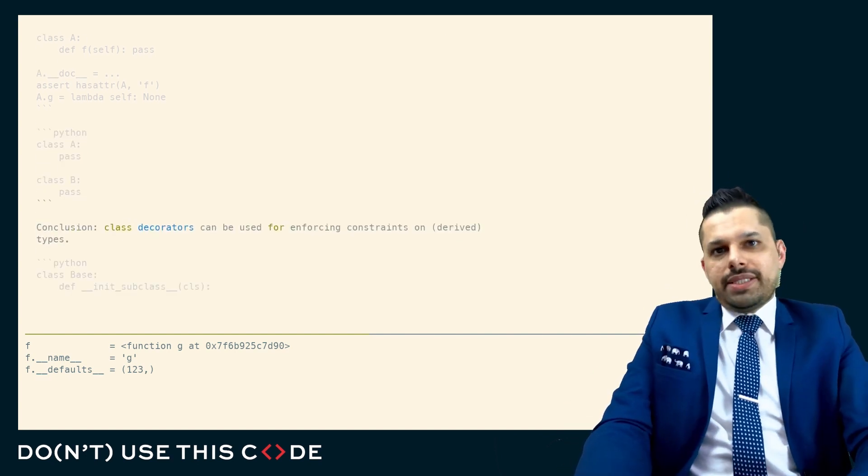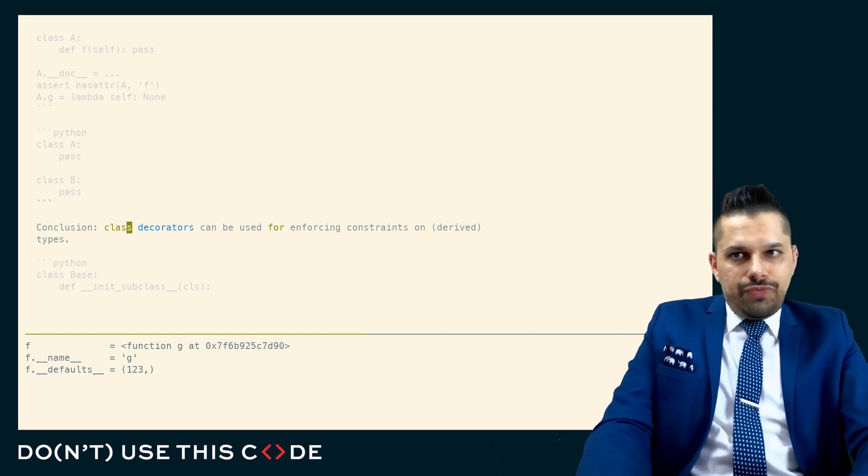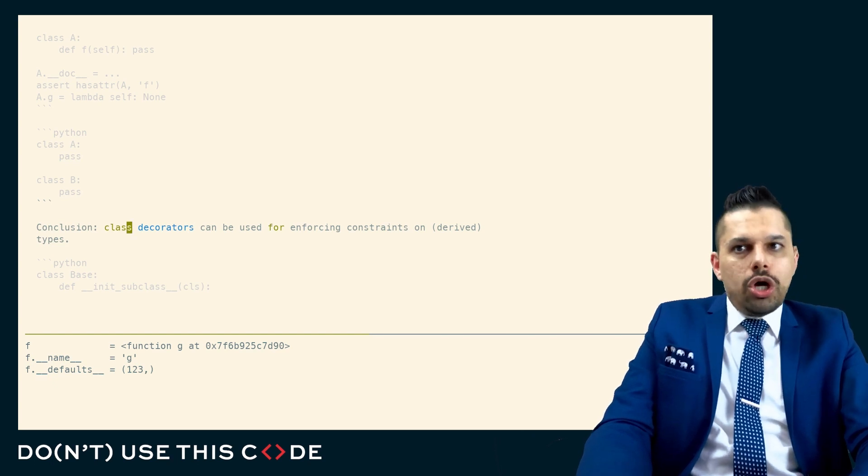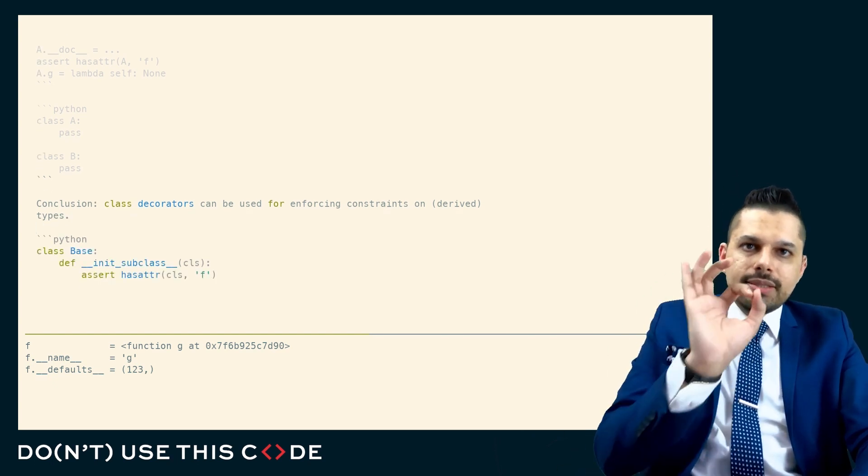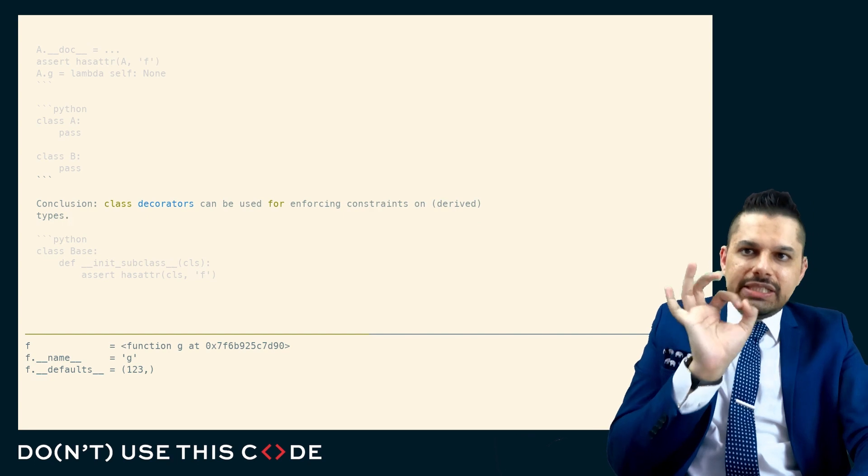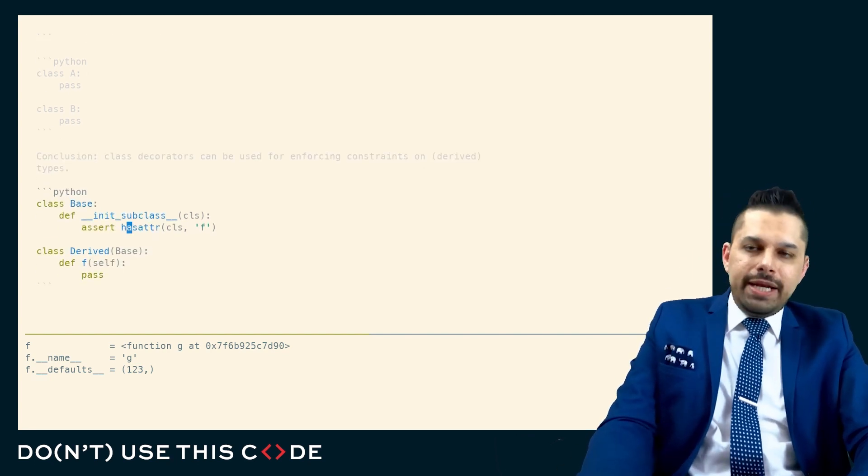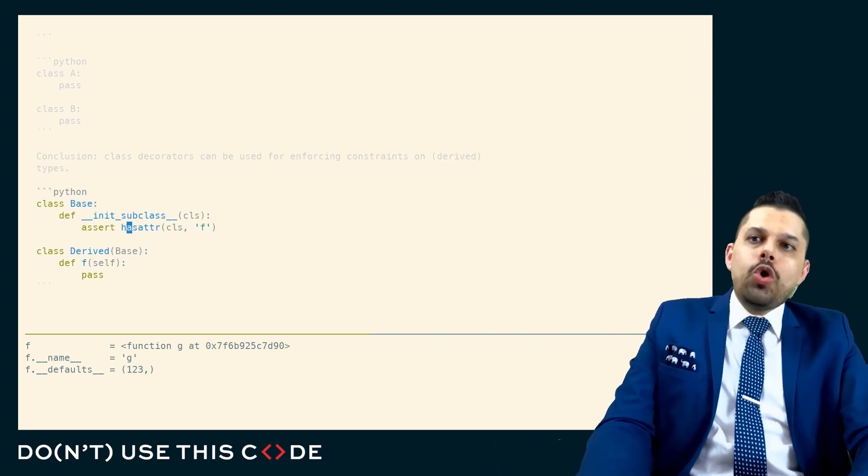Here is our conclusion for class decorators. Class decorators can be used to enforce constraints on derived types, but in a slightly different way than things like init subclass.